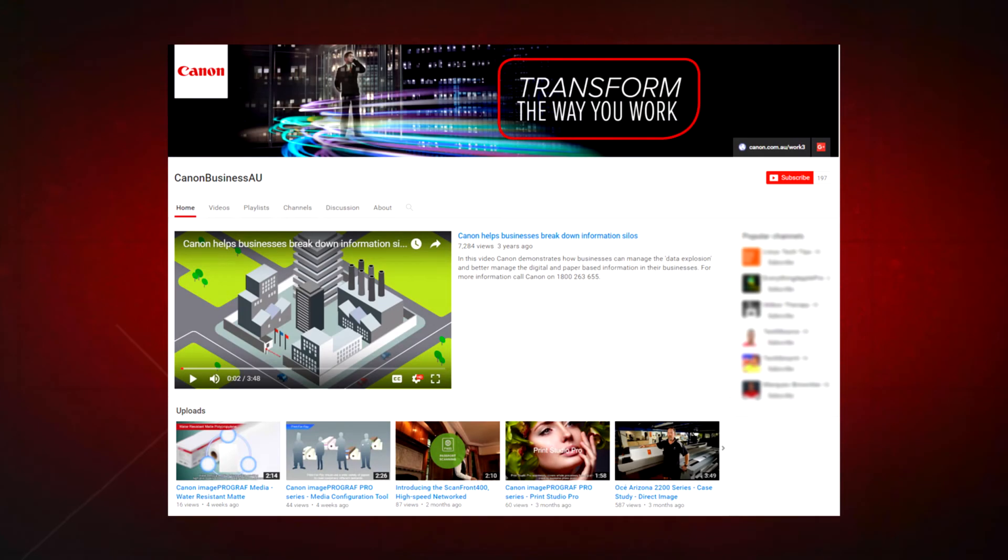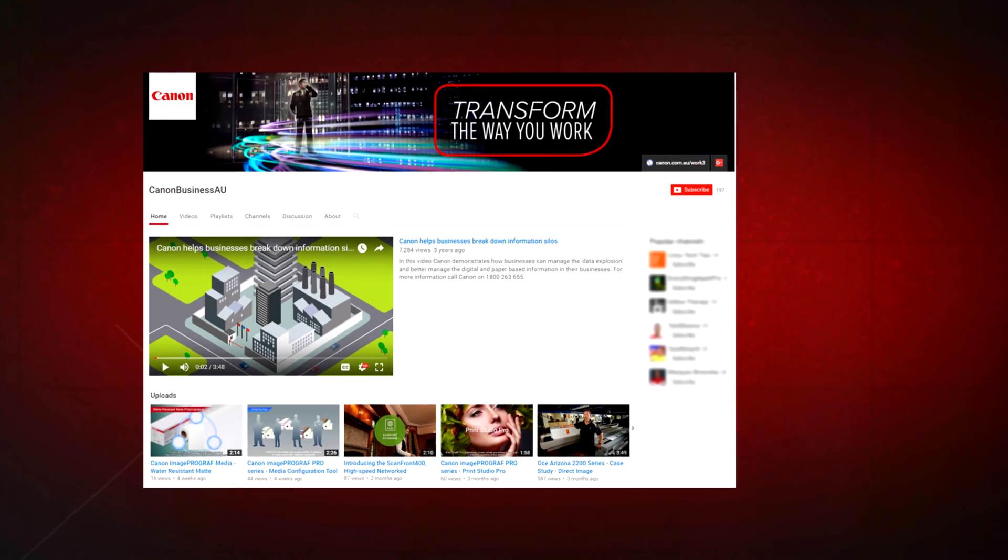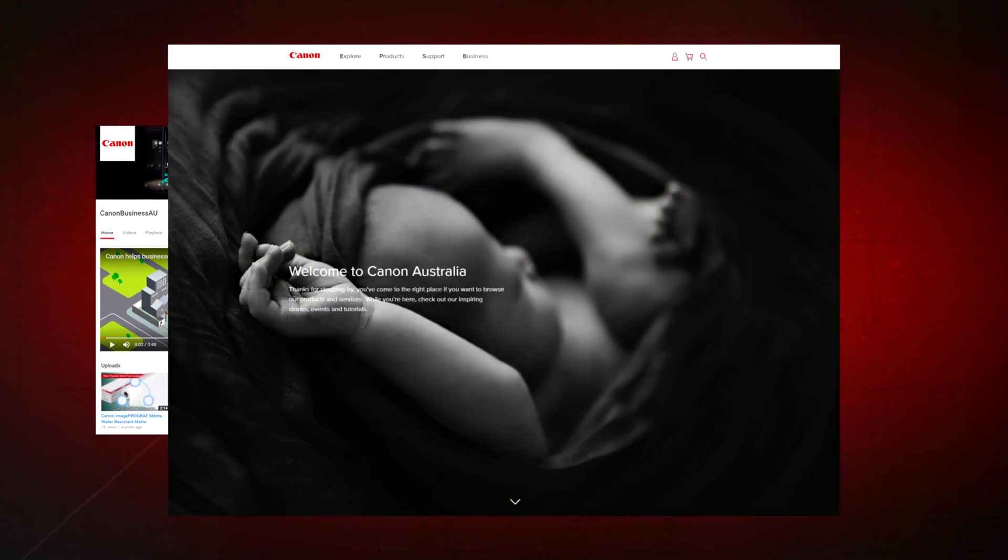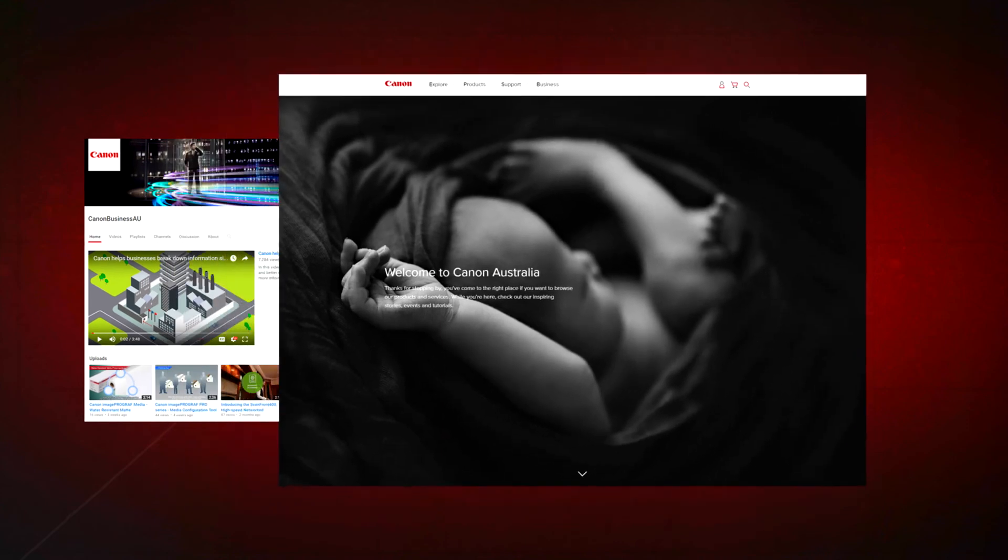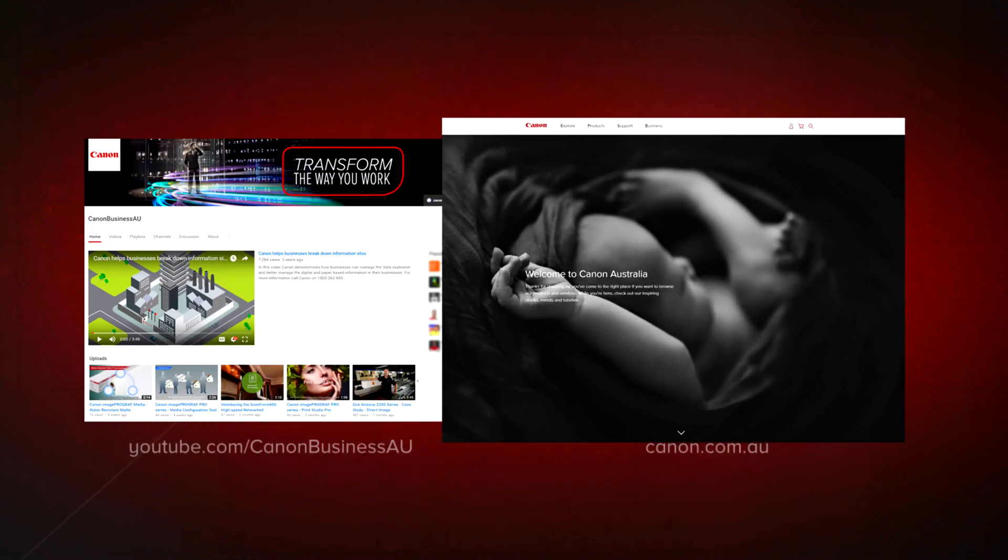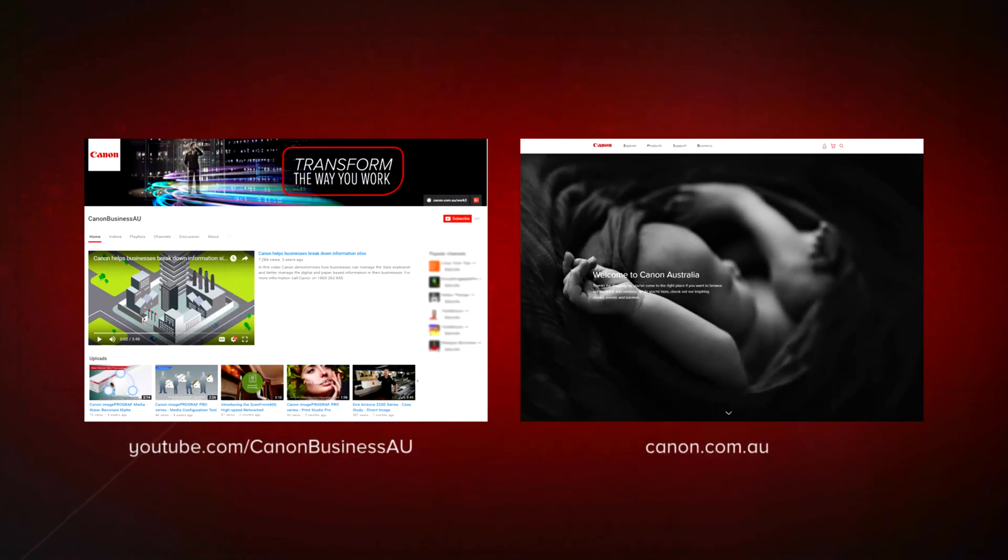All done! To find more helpful resources for your Canon large-format printer, browse our Canon Business AU YouTube channel and visit us at canon.com.au